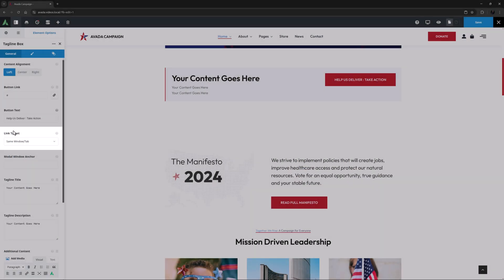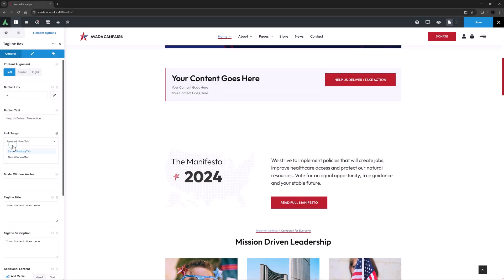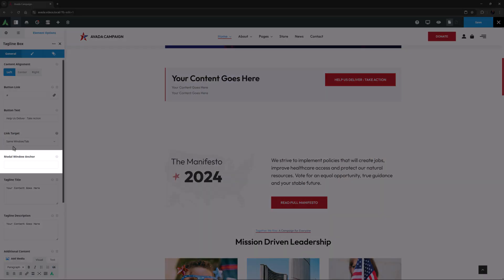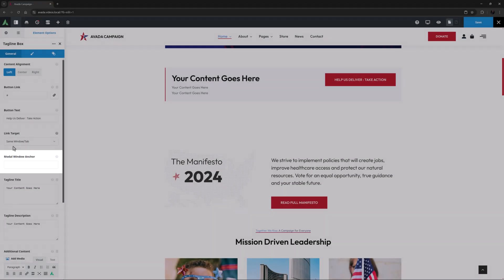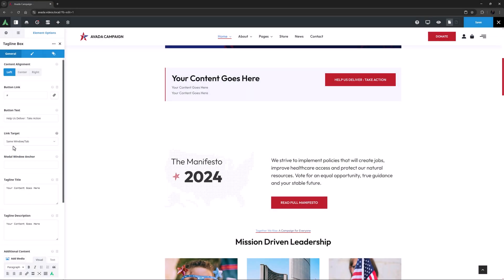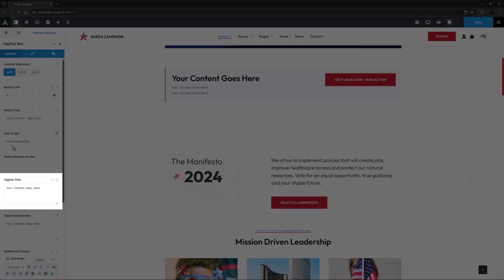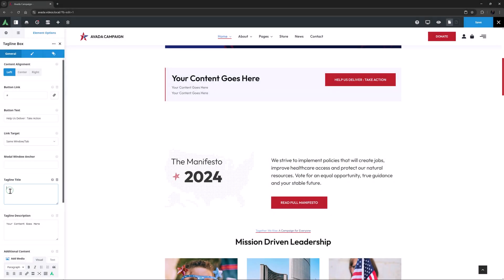Following this option is the link target, which controls how the link opens. A modal window anchor option is next if you want the button to open a modal. Then we come to the tagline title. Here I will add, Your Voice Our Priority. And you can even add simple HTML to this, so I might just add the strong tag to the first part. Yeah, that looks good.